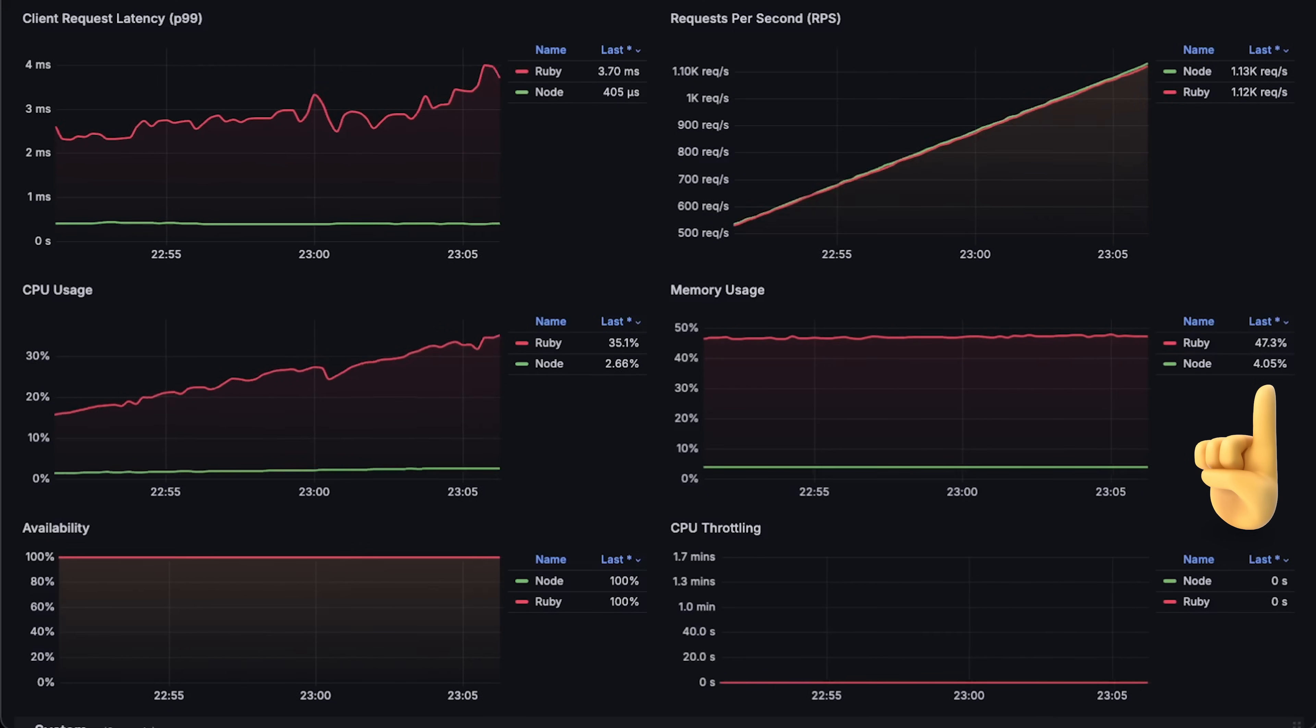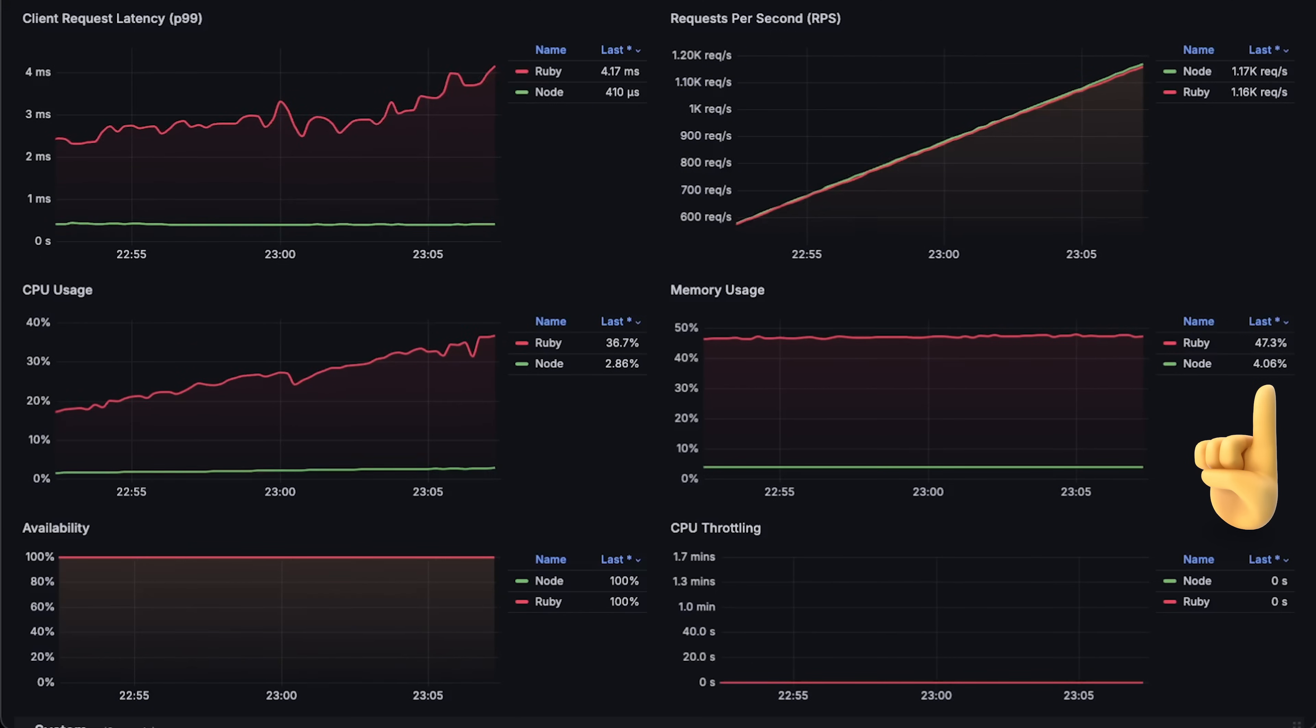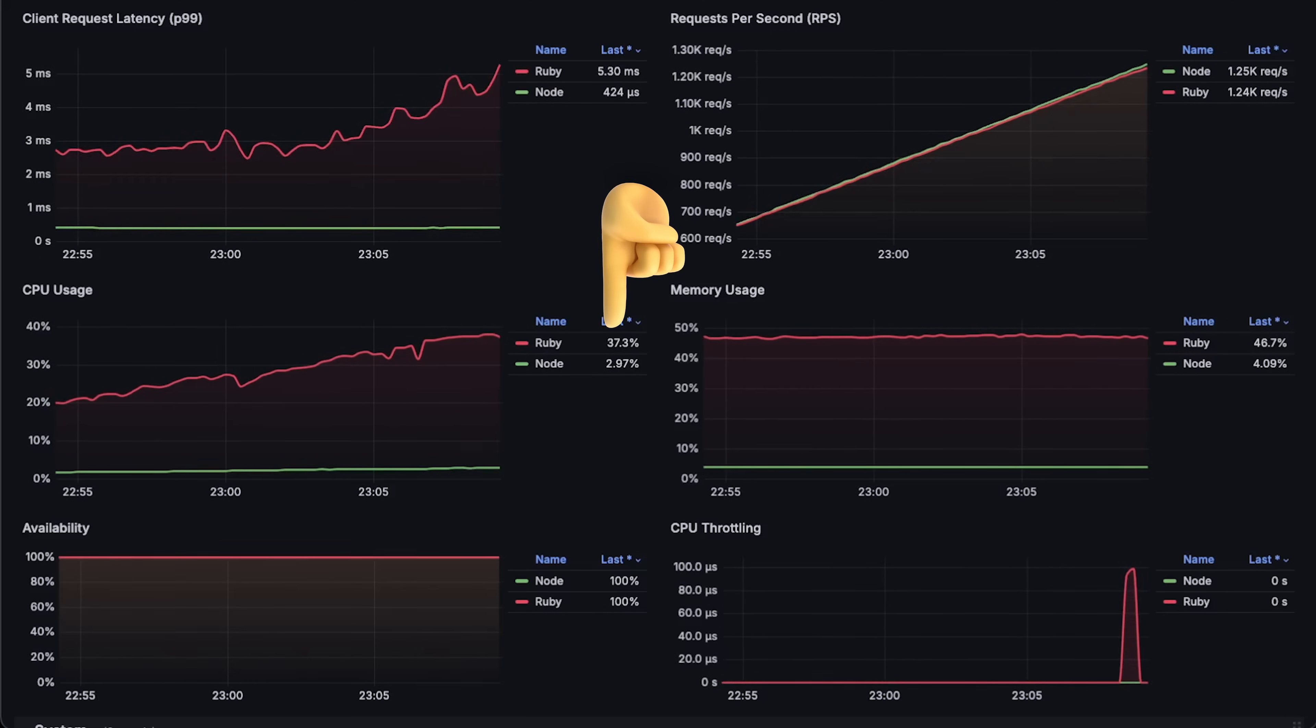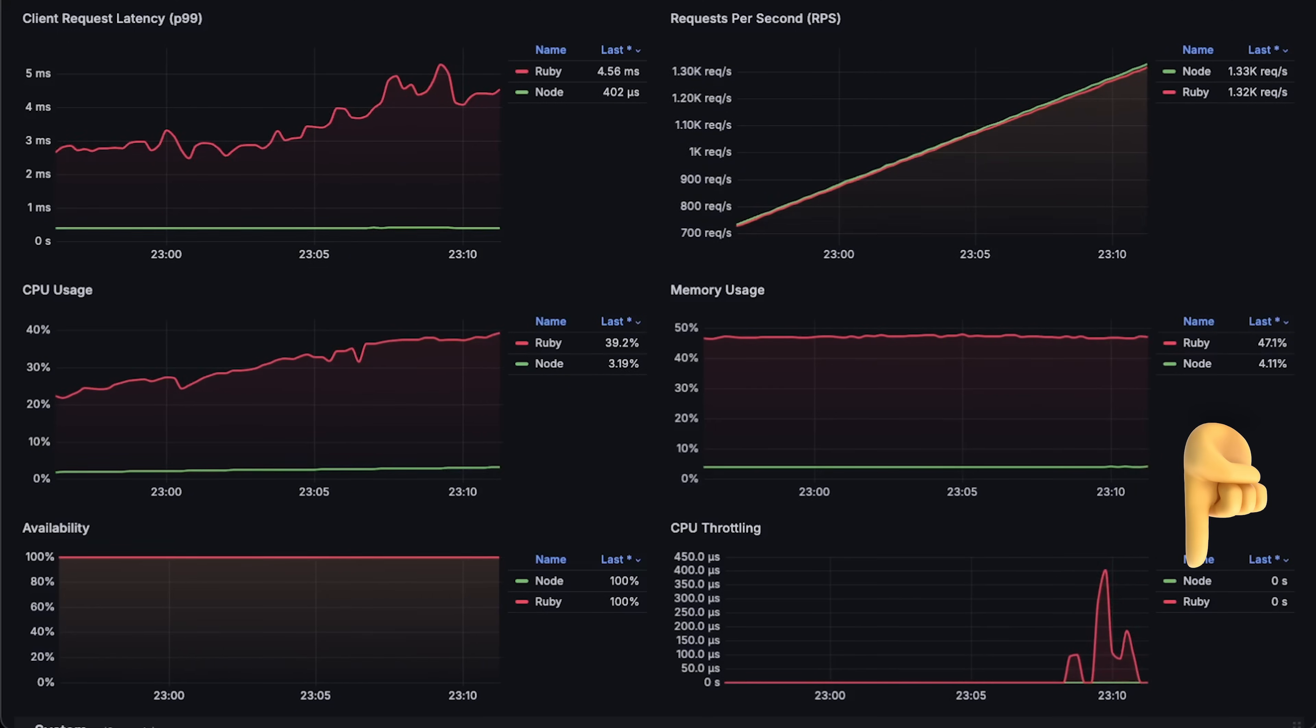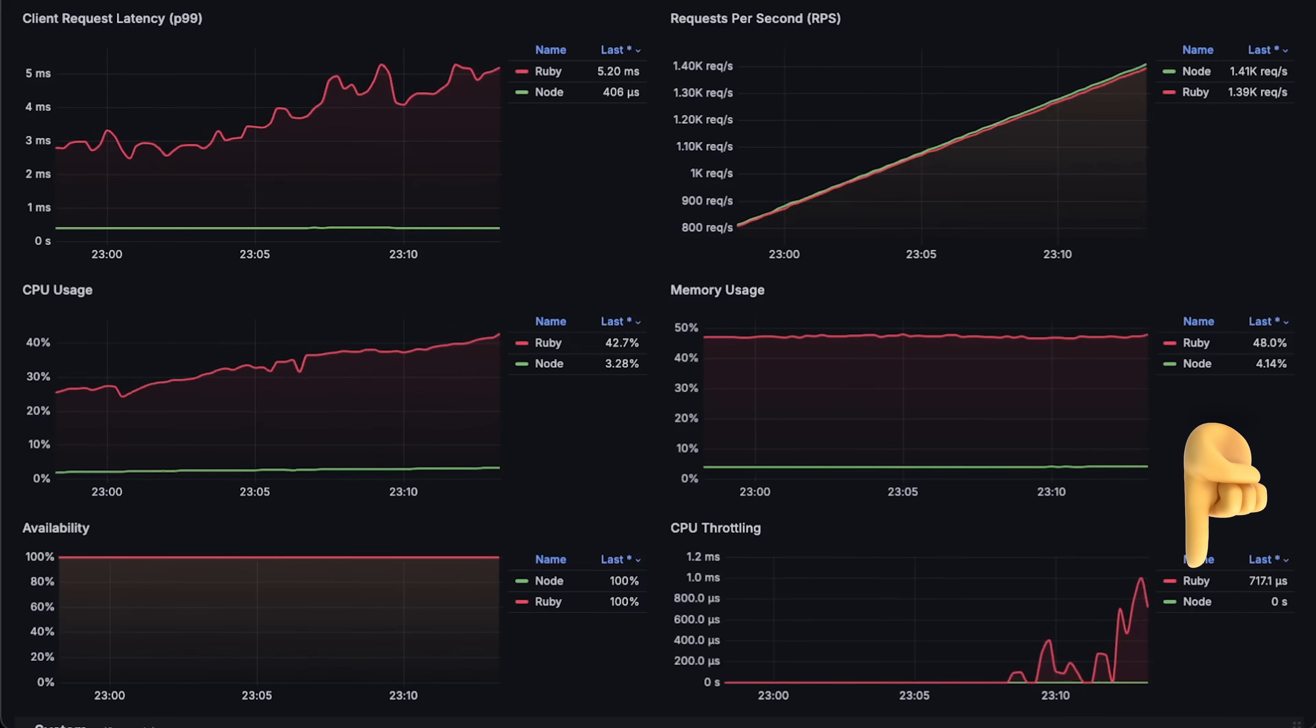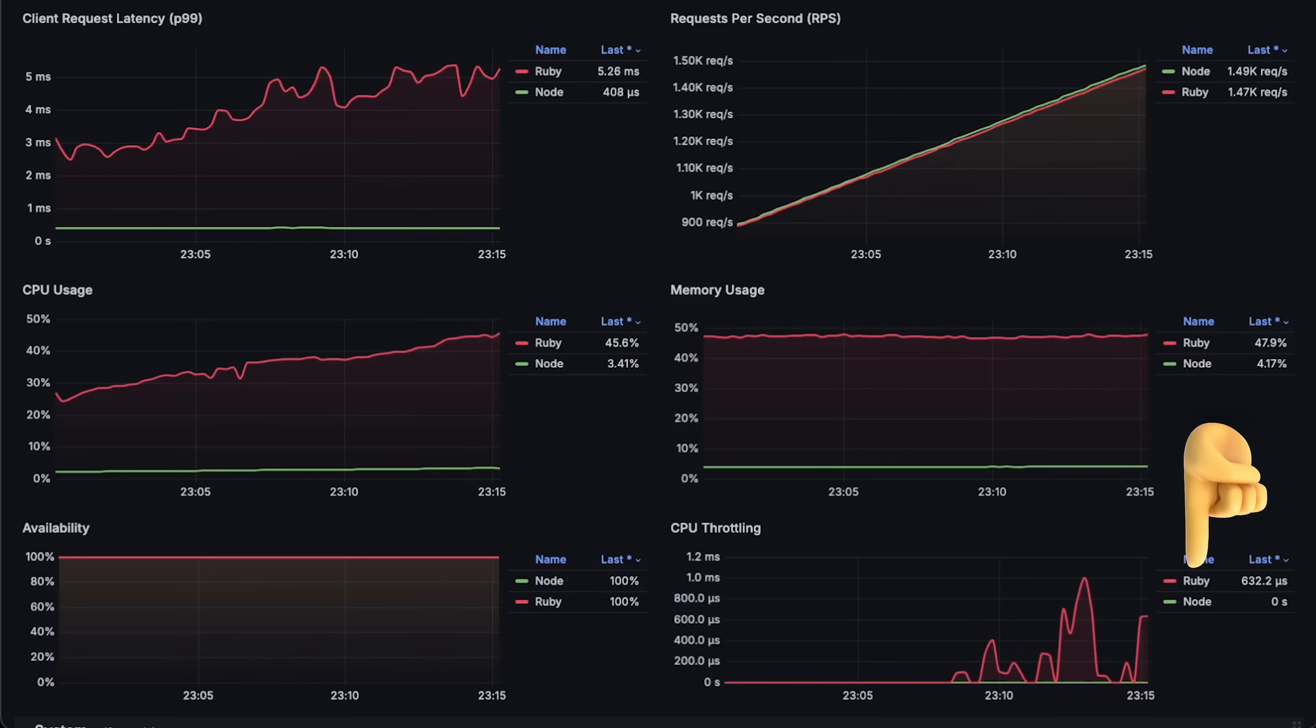If you create one worker per container, memory usage would be around 20 percent. At around 37 percent CPU usage, you start to notice that Kubernetes begins to throttle Ruby on Rails. This is partially due to having two workers per container.